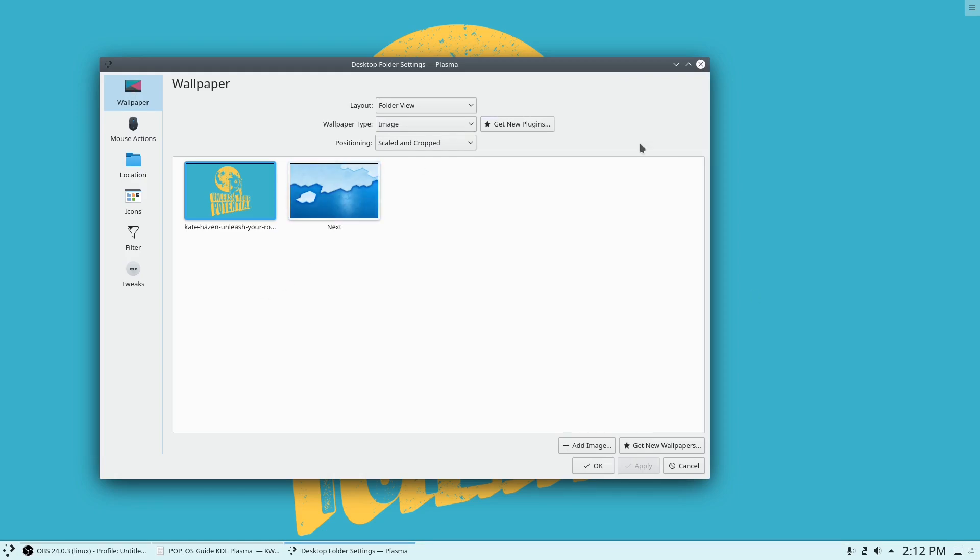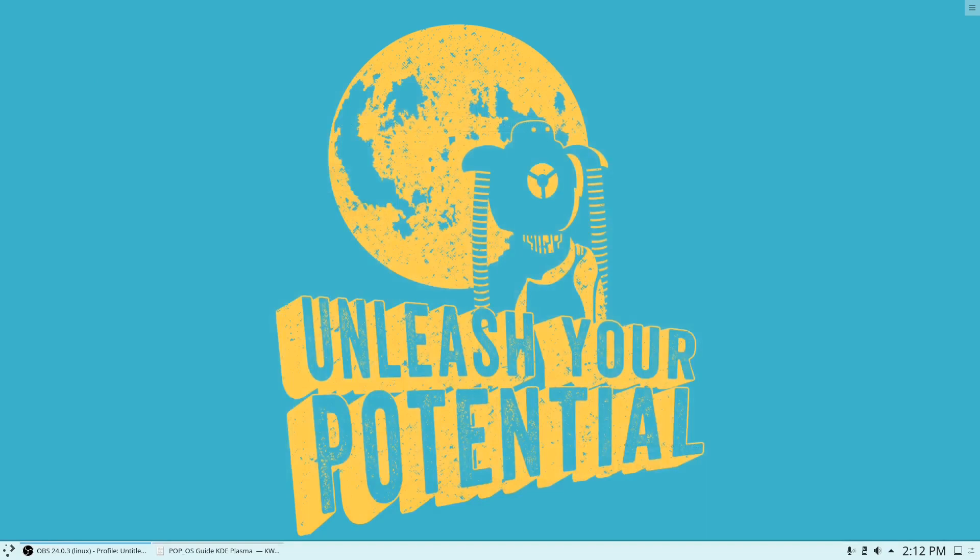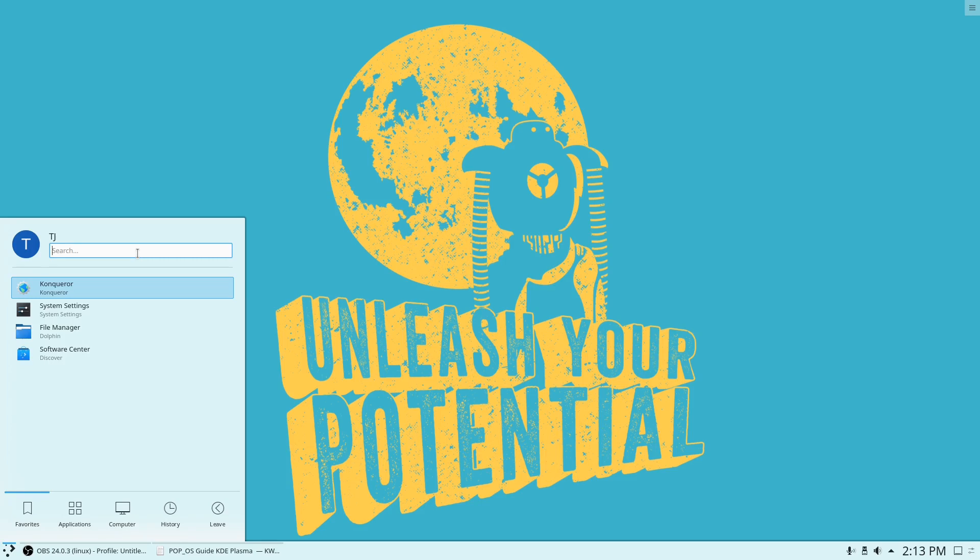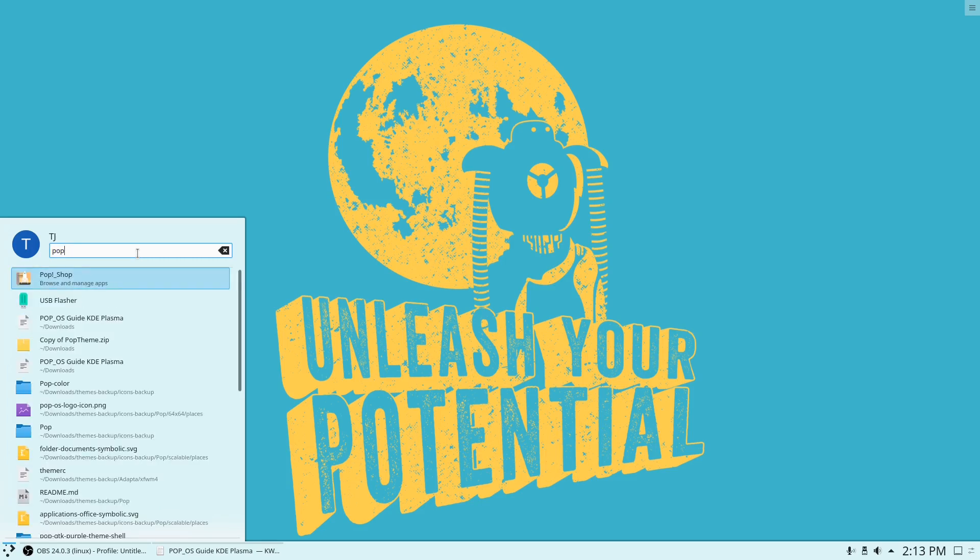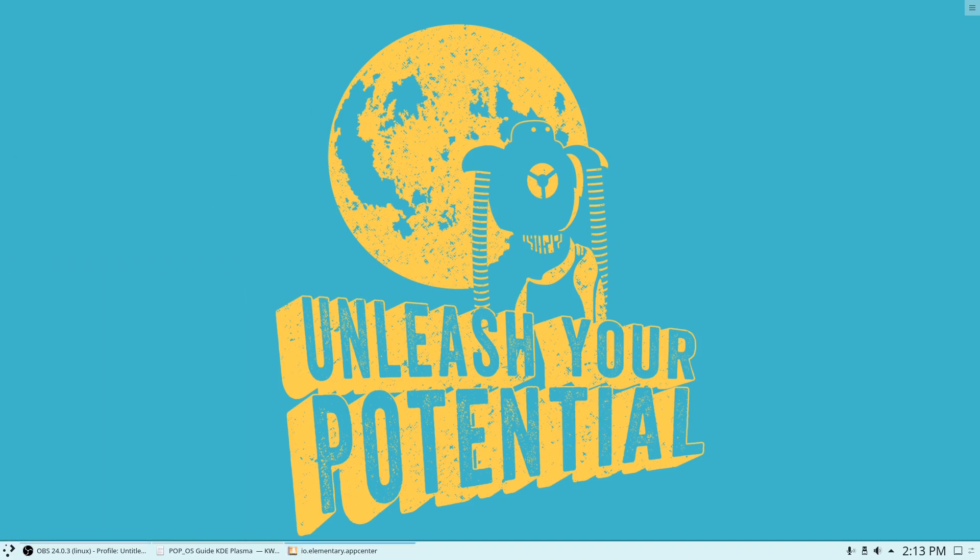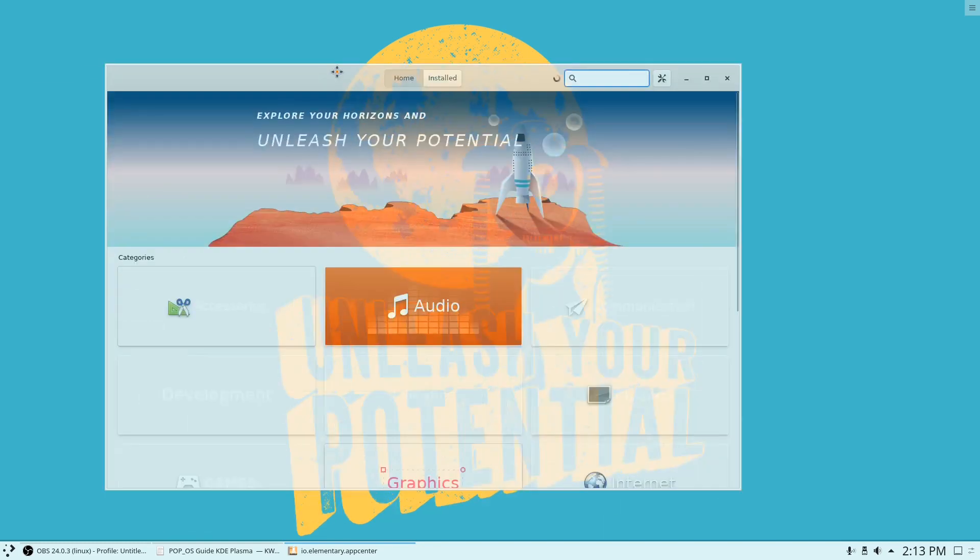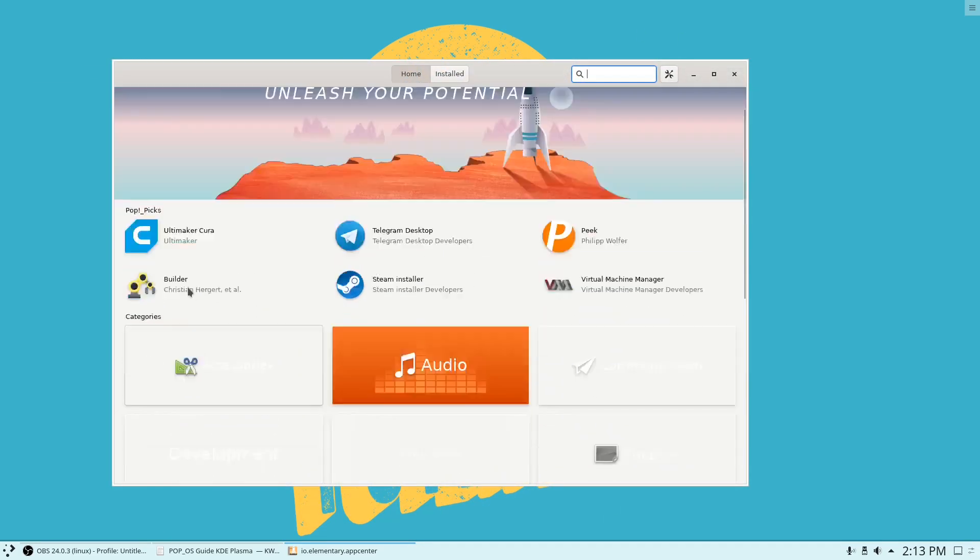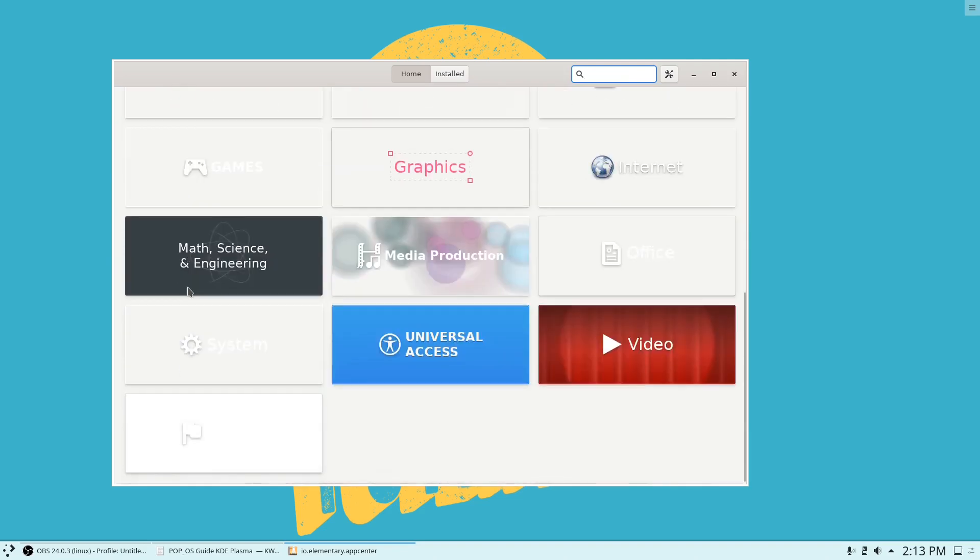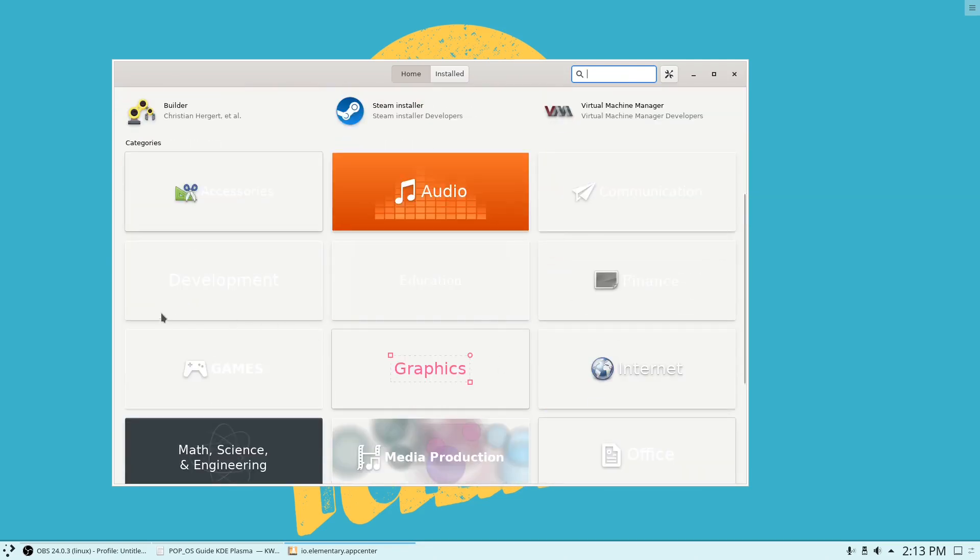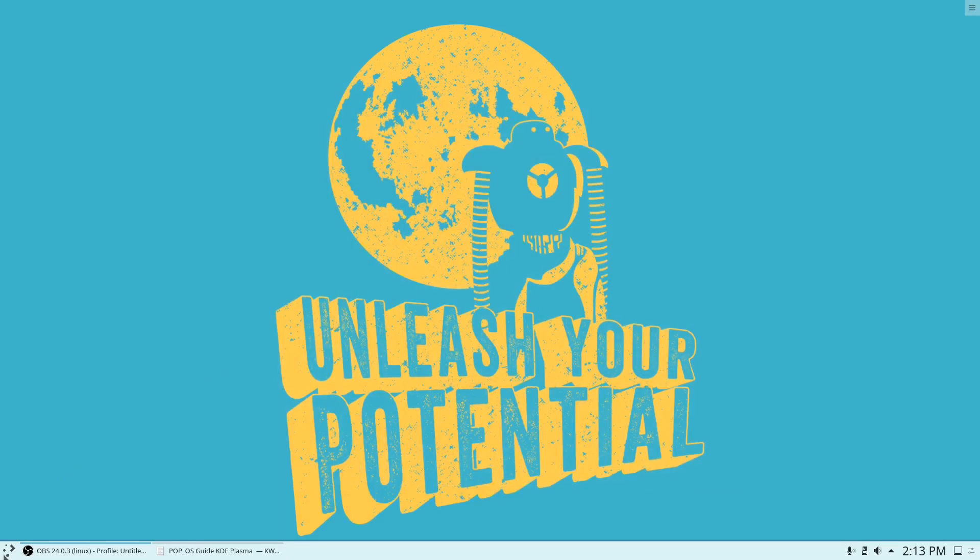And let me see what else. Does it still have the Pop Shop? Okay, yeah. The Pop Shop is still there. So you can see this is the Pop Shop and everything. And some icons are missing. That's normal because of the theming.